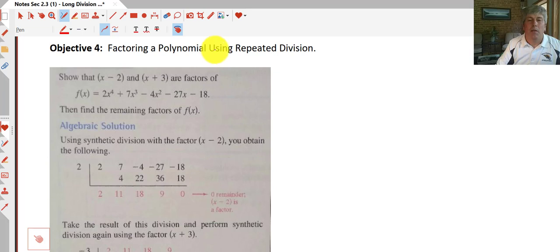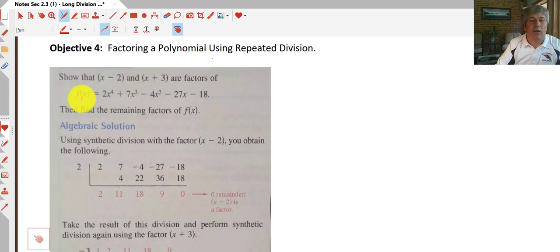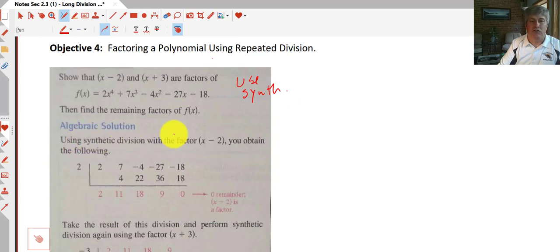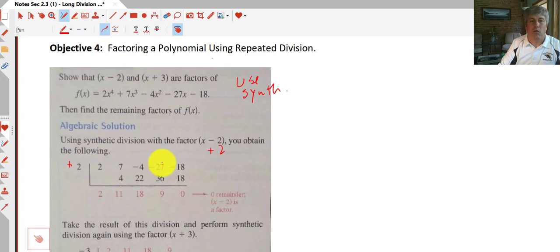We can factor polynomials by using division multiple times — repeated division. We're asked to find the remaining factors of 2x⁴ plus 7x³ minus 4x² minus 27x minus 18, given that x minus 2 and x plus 3 are already factors. Since these divisors are synthetic division eligible, we'll use that. We'll start with the factor x minus 2, so our divisor is positive 2.